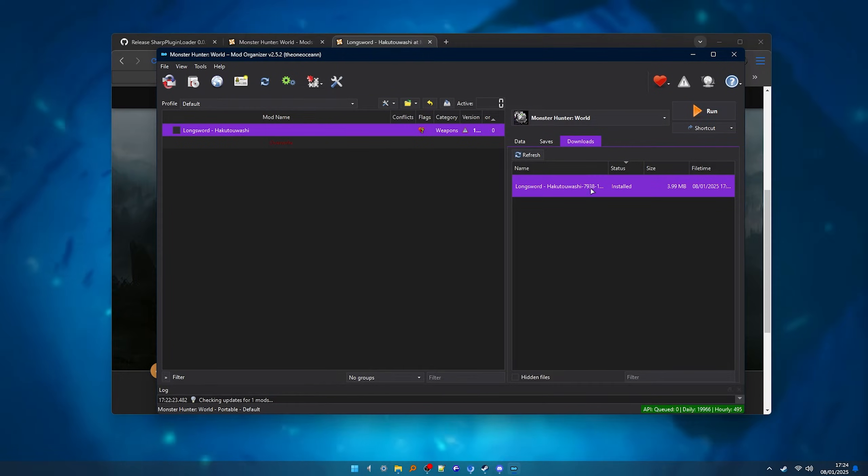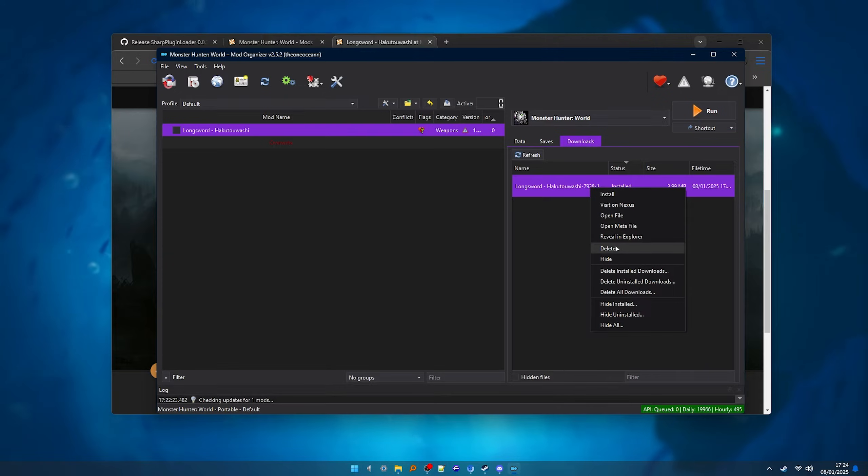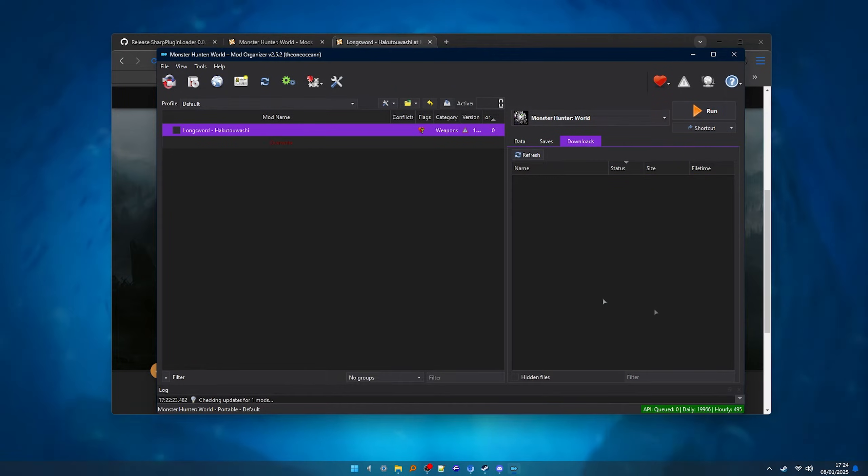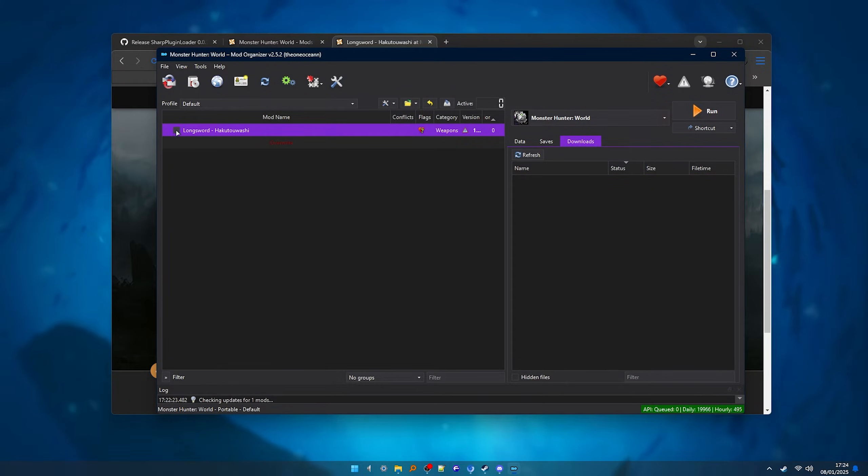After it's installed, you can delete the zip file. Now make sure to activate the mod and it's done, the mod is installed.